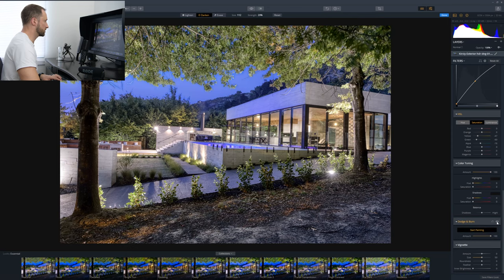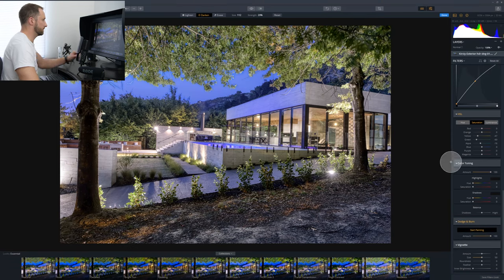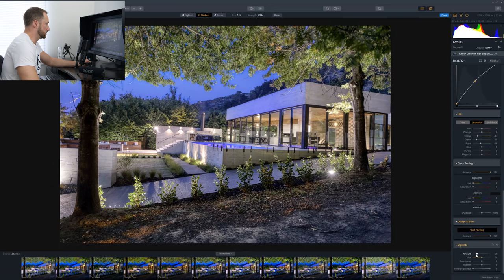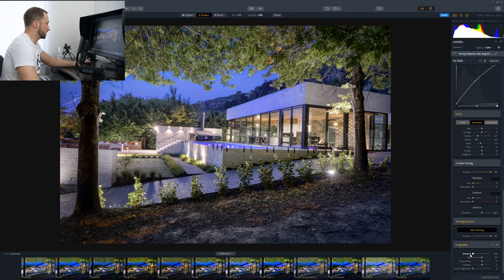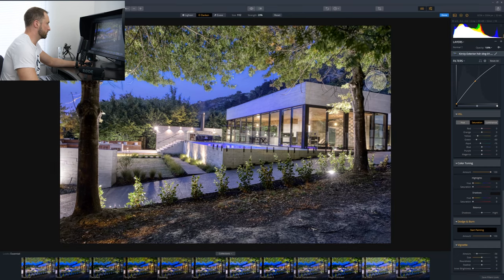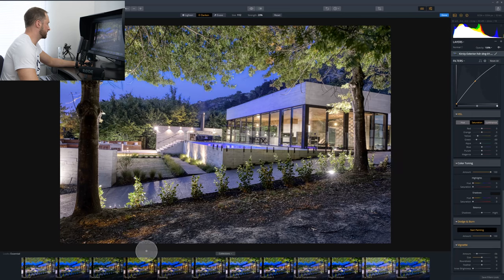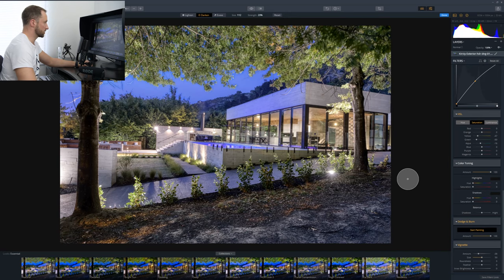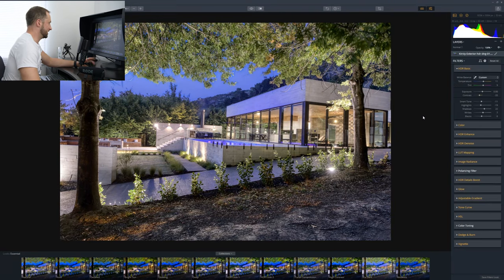So the vignetting, as with any program, we can dial that in and darken the corners. In this instance, because there's nothing much going on around this side of the frame or the left-hand side of the frame, top or bottom, I think the vignette is a nice little inclusion and I'm going to call that one done.